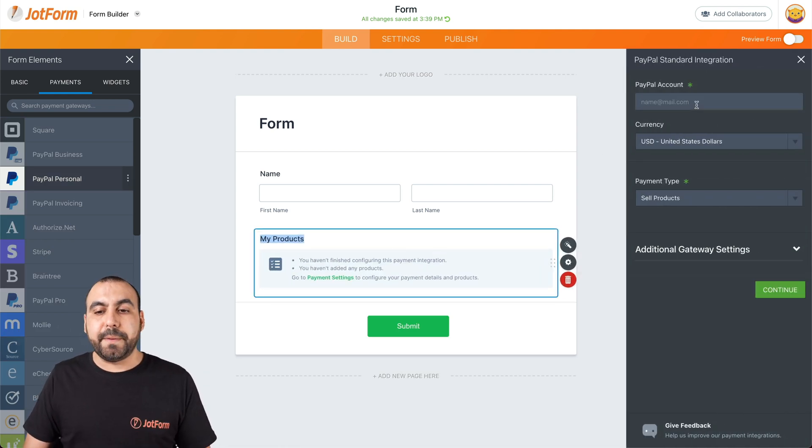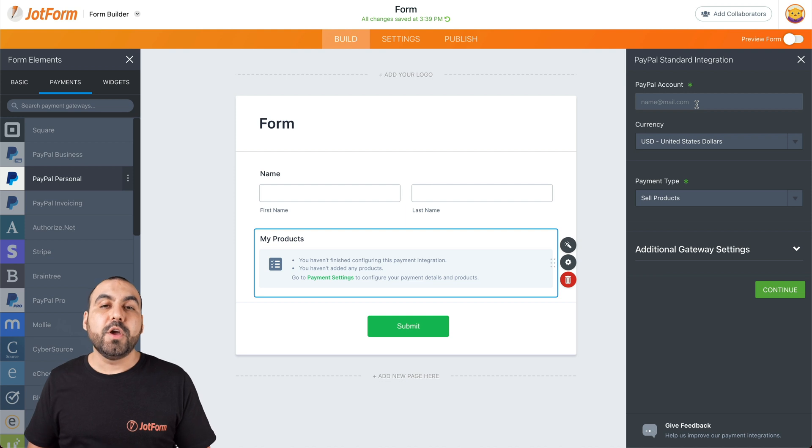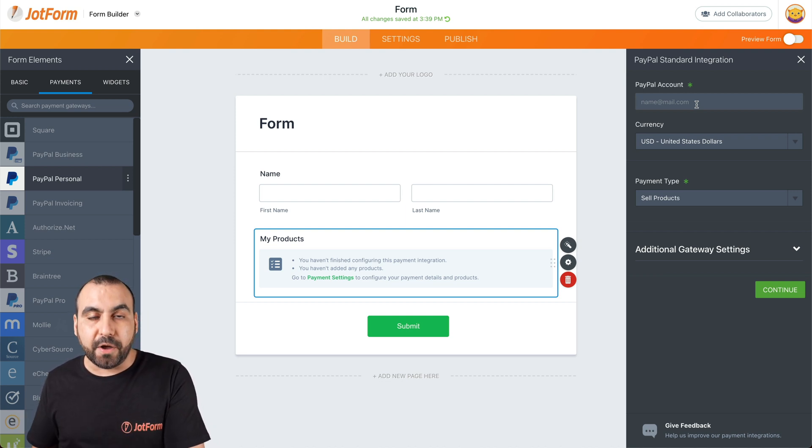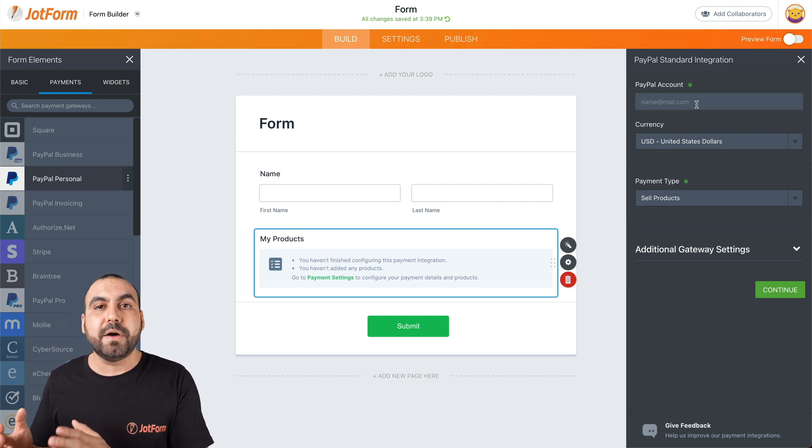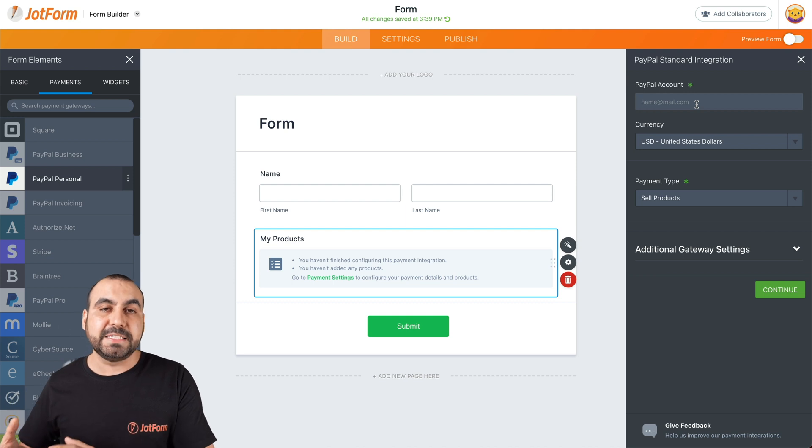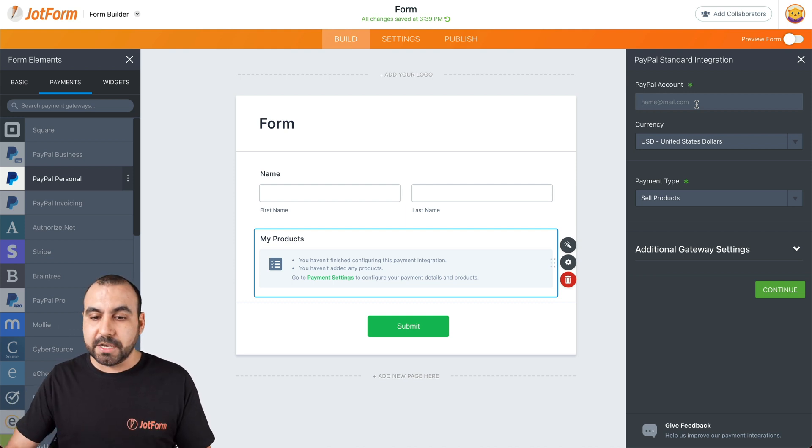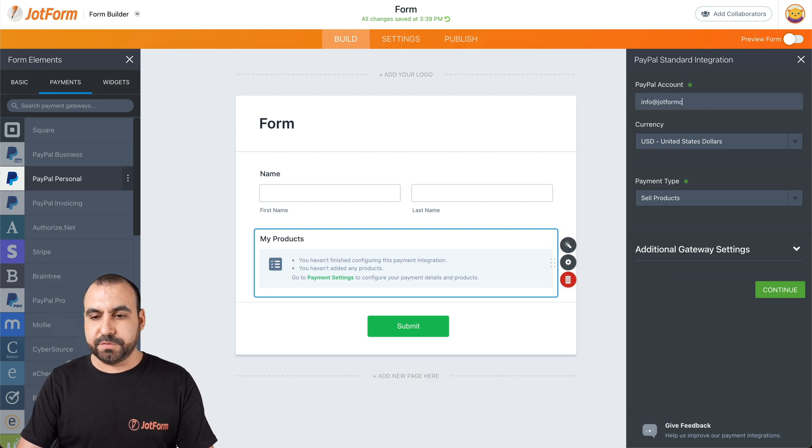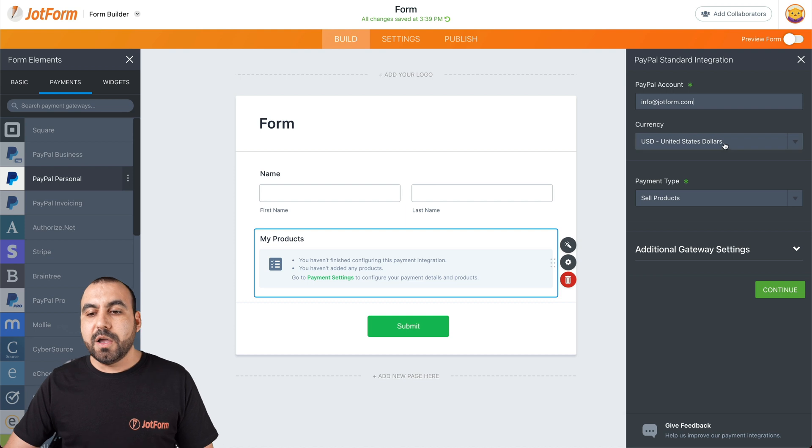What do we need for our PayPal account? We need to add our email that we have registered on PayPal. This is the email that PayPal verifies as the email that you use to get payments. So for example, if your email were to be, in this case, just for demo purposes, we'll use info at JotForm.com.